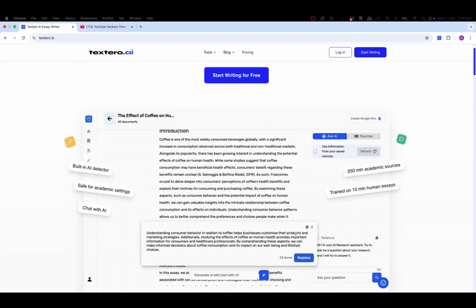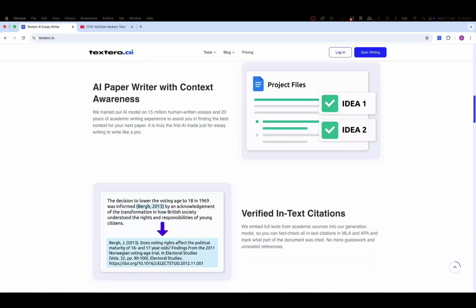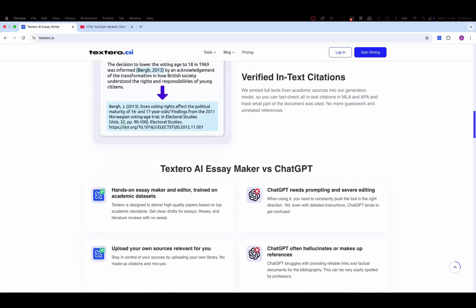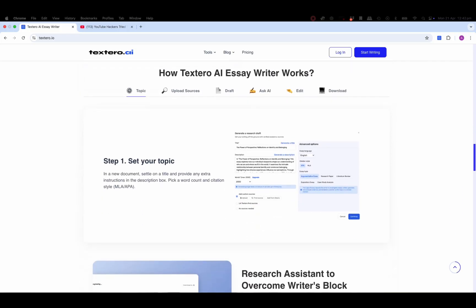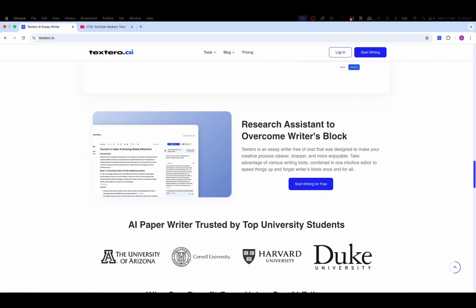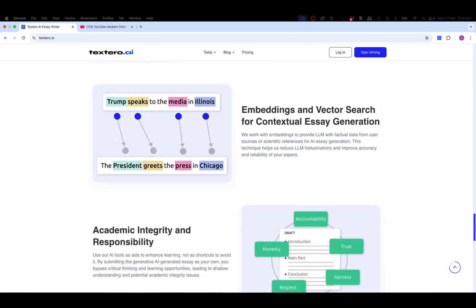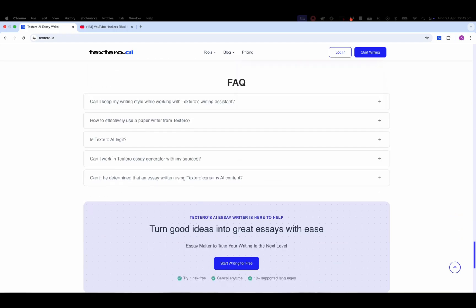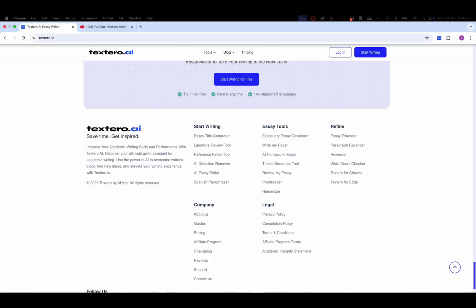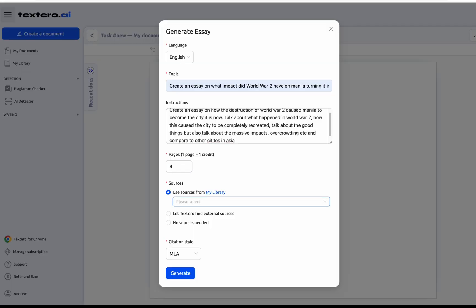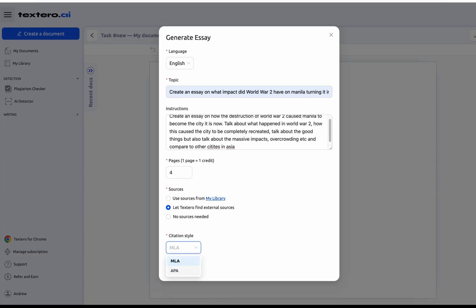Signing up is fast and free. Once you're in, the dashboard is clean and super intuitive. You can choose to start a new essay, a literature review, or even use built-in AI tools like AI homework helper, essay extender, and paragraph expander. The result was well organized, clearly written, and properly cited. It even used contextual embeddings and vector search behind the scenes to avoid irrelevant or inaccurate suggestions. You can also expand or rephrase individual paragraphs, fix grammar, or ask the AI to continue your thoughts, all with a click.